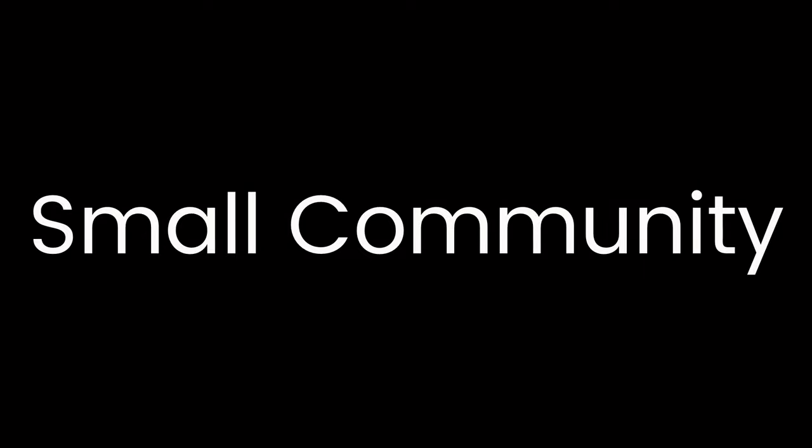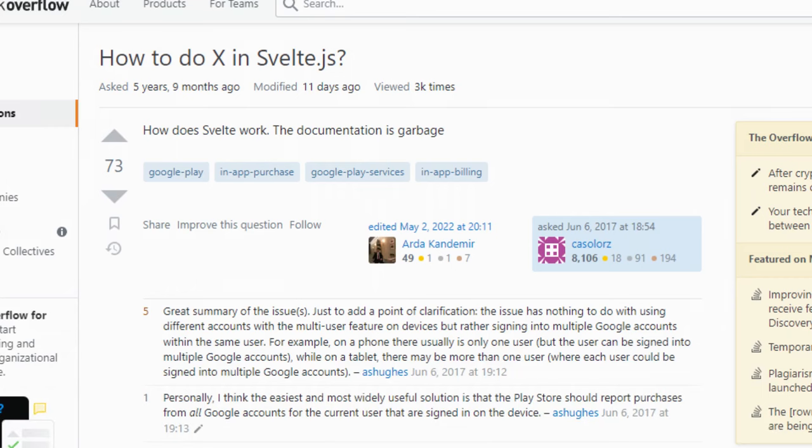Now, as I mentioned earlier, Svelte has a relatively small but growing ecosystem compared to other popular frameworks. So because the community is small, there are fewer developers who can contribute to the framework's development or provide any support. This is a significant disadvantage when it comes to finding solutions to problems or even improving the framework.